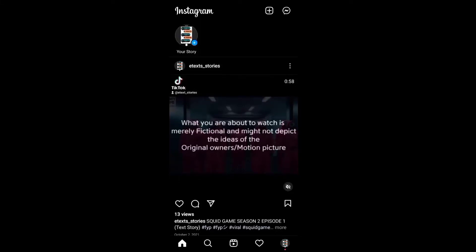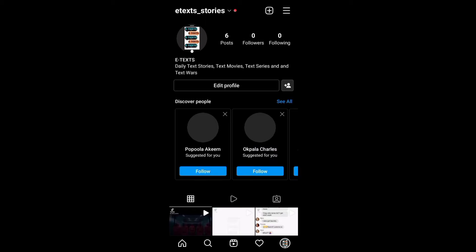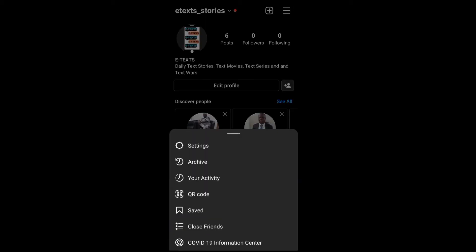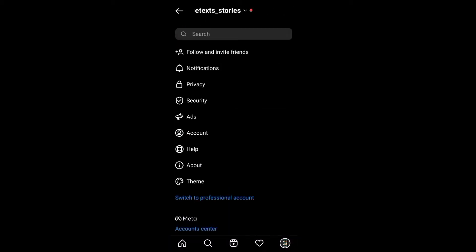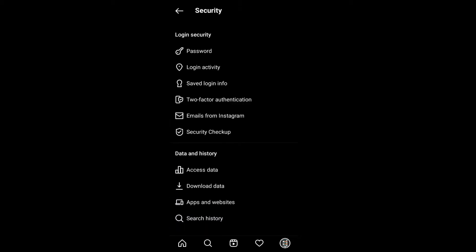To enable two-step verification on Instagram, go to the menu button on the top right corner, then select Settings, then Security, and you'll see Two-Factor Authentication.